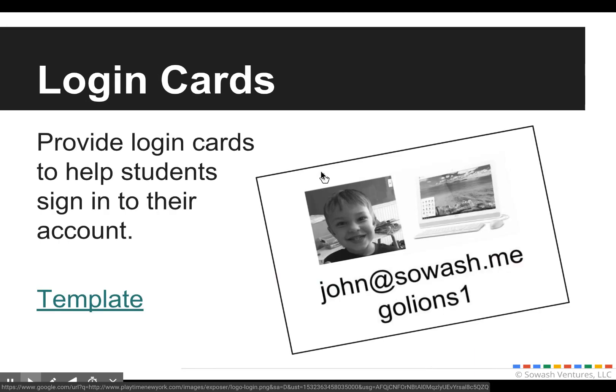Even though it does take more time for the login process, long term it will be very beneficial. I would encourage you to develop some type of a login card initially so that your students have their username and password where they can copy it down, especially as they're learning this process. I'll give you access to this template here — I just did this in Google Drawing — and students will probably need this for the first quarter or so as they get signed in.